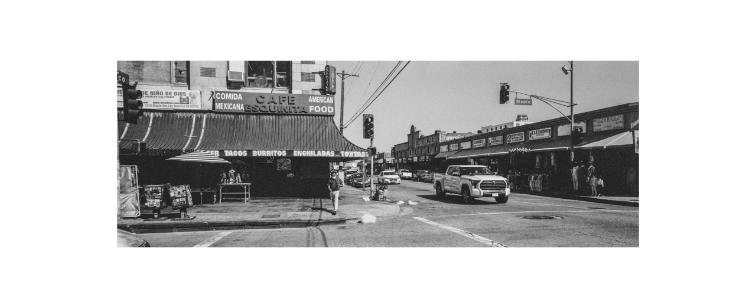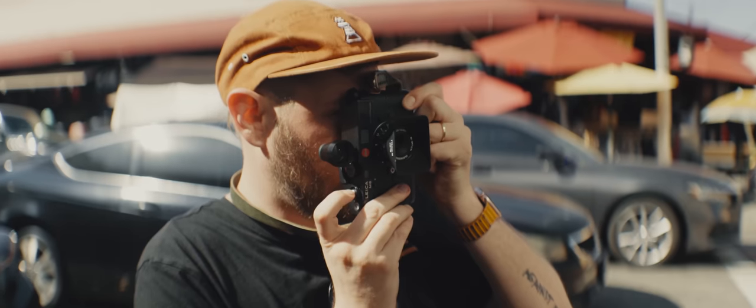Very thin on shadow detail, to be honest with you. That could be a result of it being expired film, or that could just be how this film is. I don't really know. Either way, if you do shoot it, expose for the shadows.